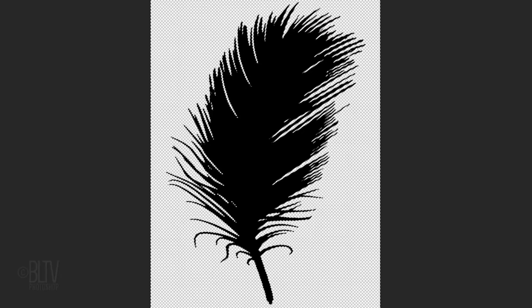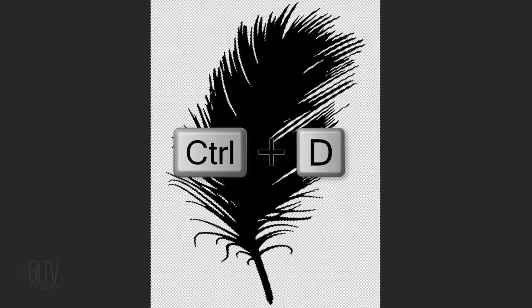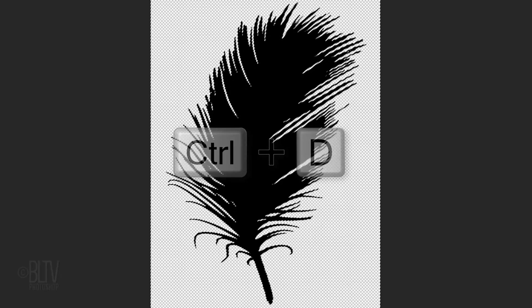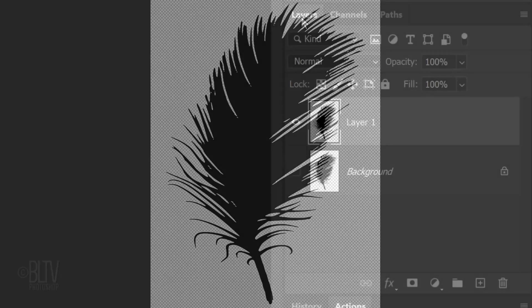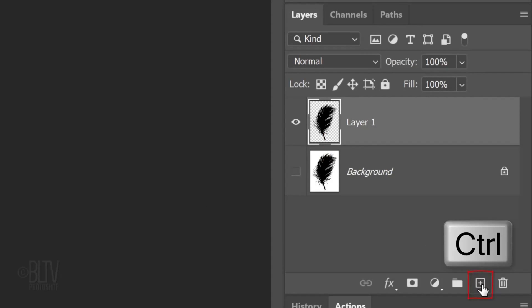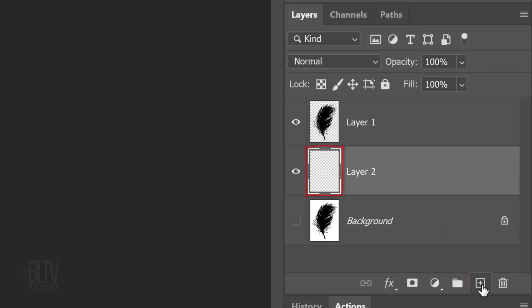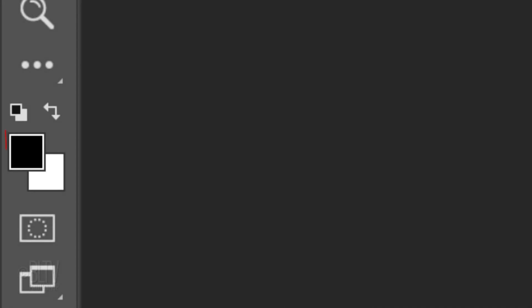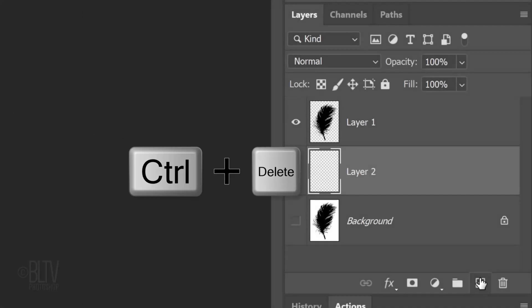Deselect it by pressing Ctrl or Cmd D. We'll make a new layer below the active layer by Ctrl or Cmd clicking the New Layer icon. We'll fill it with white, but before we do, check your foreground and background colors. If they aren't black and white respectively, press D on your keyboard. Since white is our background color, press Ctrl or Cmd plus Delete.